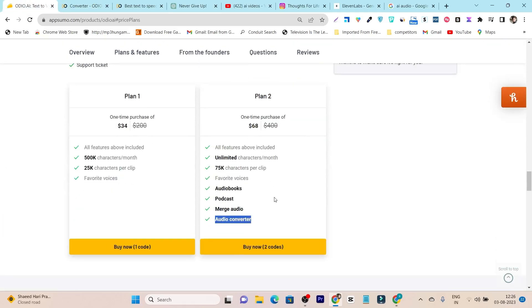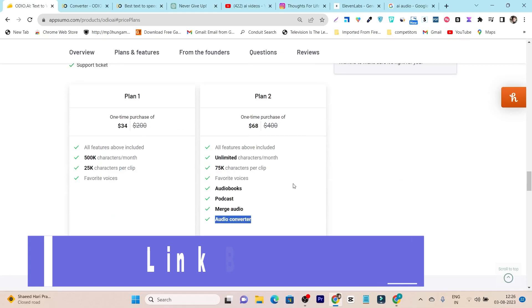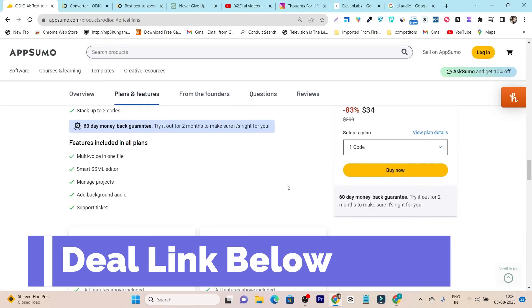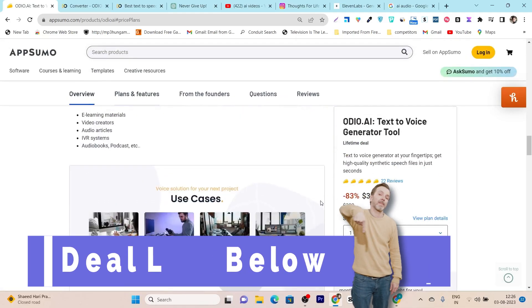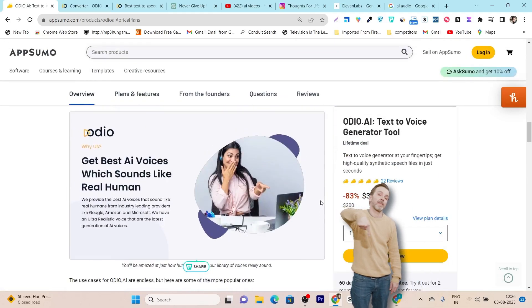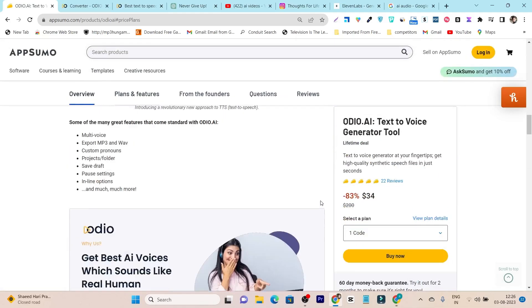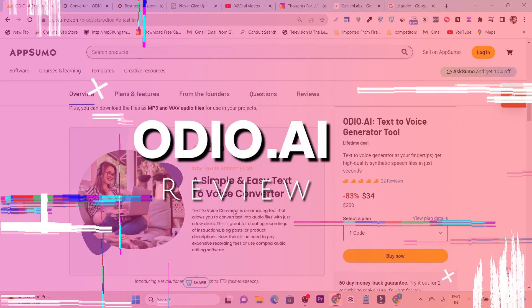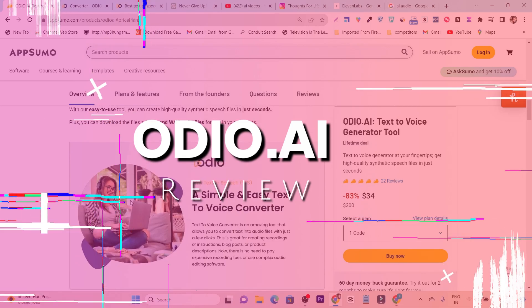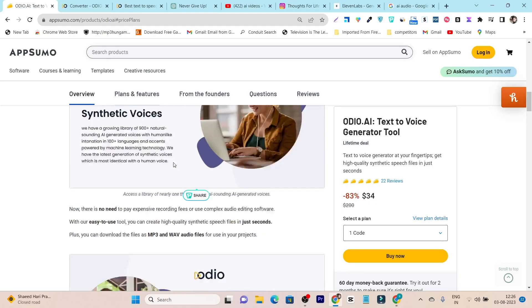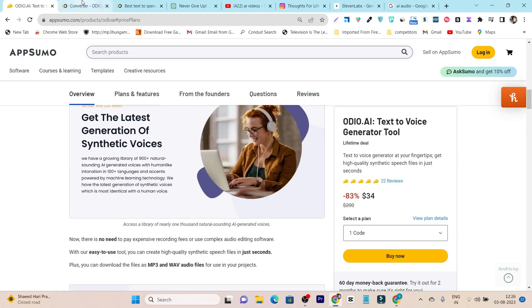That's why I'm suggesting to go with Plan 2. And if you want to check out this lifetime deal, the link will be given in the description. Now let me give you a detailed demo of this tool.